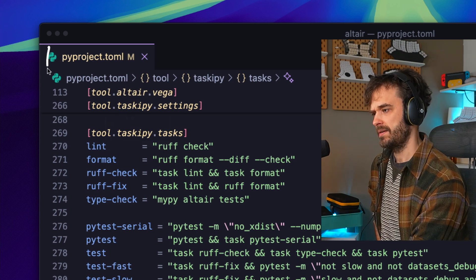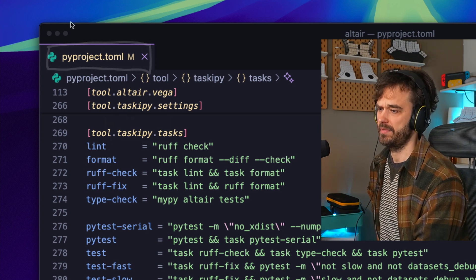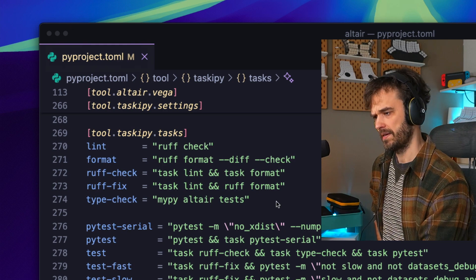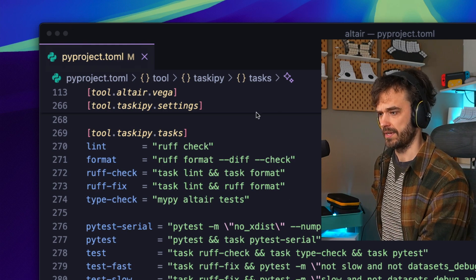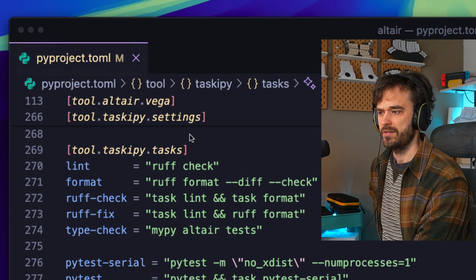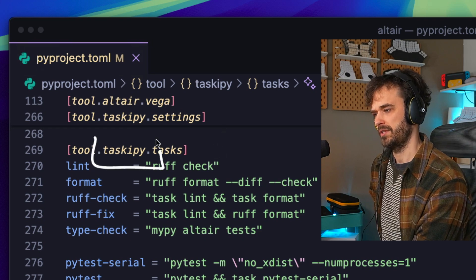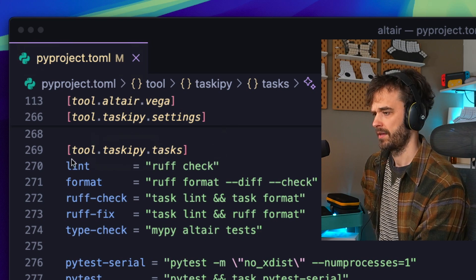What we're looking at here is the pyproject.toml file from the Altair library. I was doing a PR on that and couldn't help but notice that when you read the developer docs, they want you to run these commands via this tool called taskypy and it's pretty neat actually.